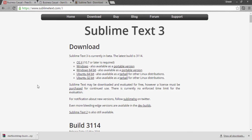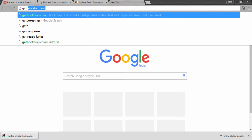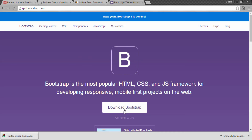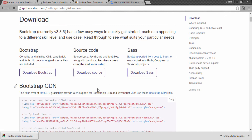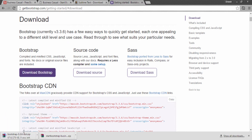Now we'll be moving ahead with the project setup. First, we will need Bootstrap 3, so I will go to the website getbootstrap.com. On this website, you can see a Download Bootstrap button. I will click it and among the three options, I will choose the first option. It will download Bootstrap version 3.3.6.